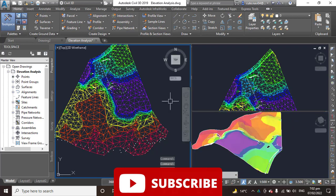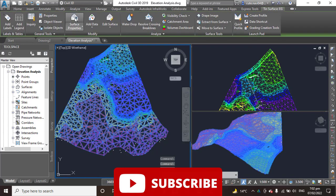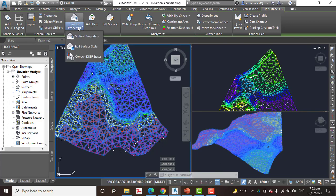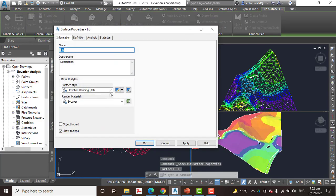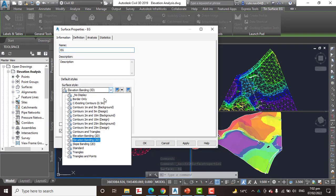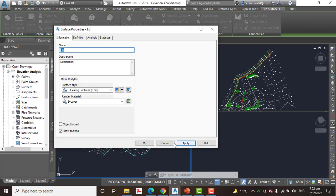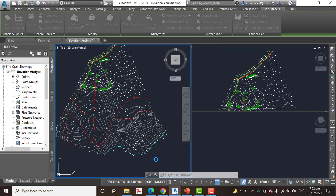So if you want to go back to your surface style, then information tab surface style and select the existing contours. Press apply, OK.